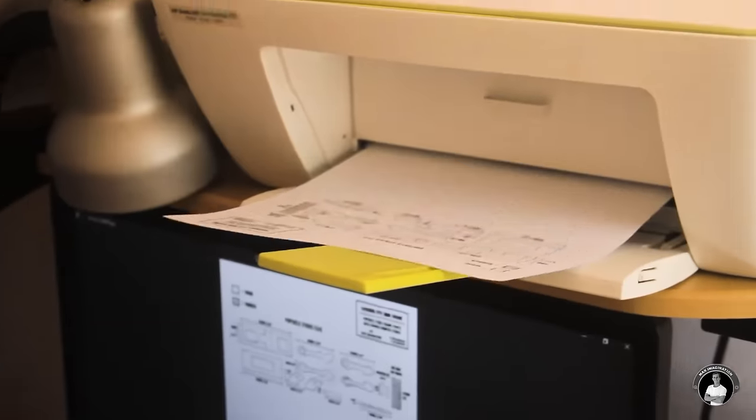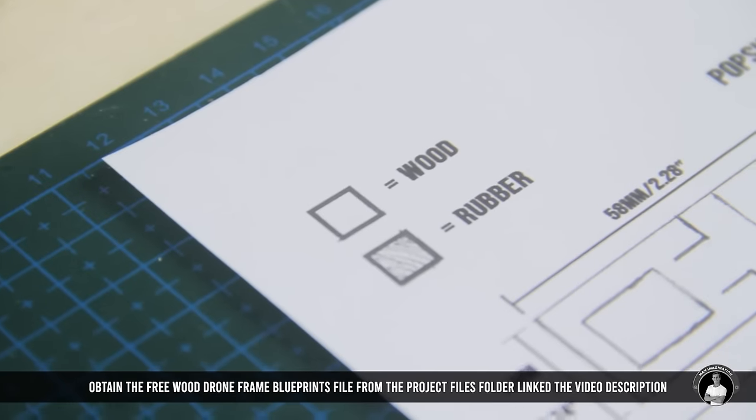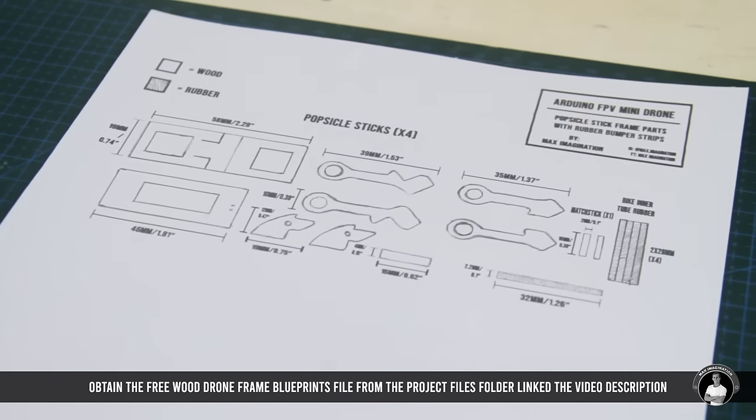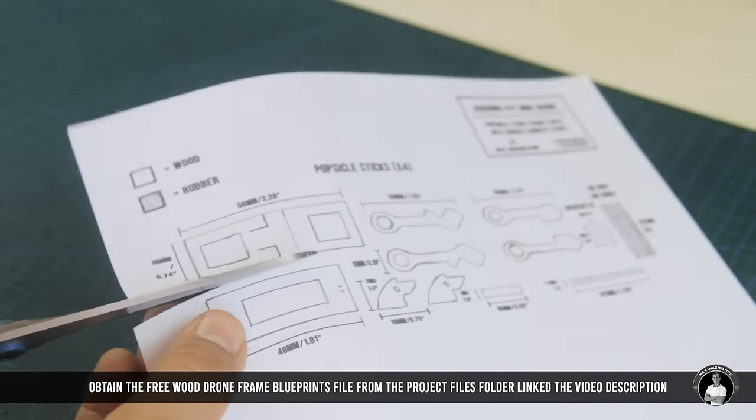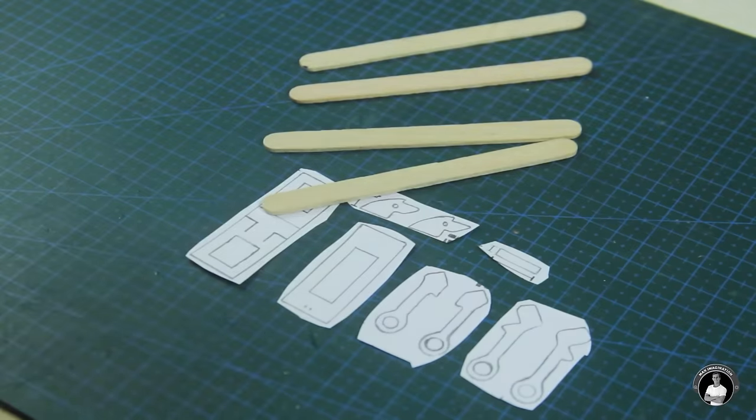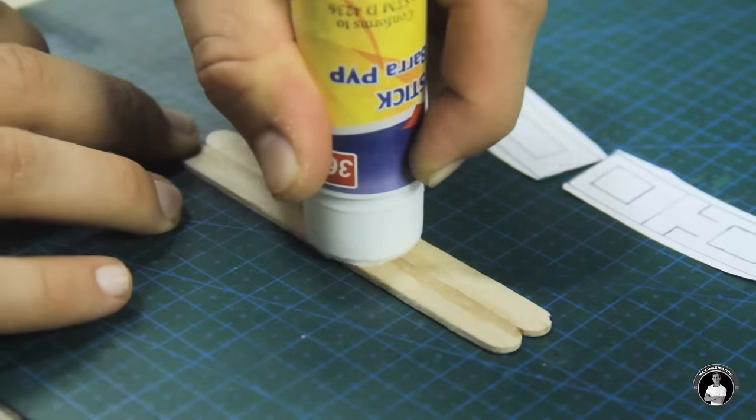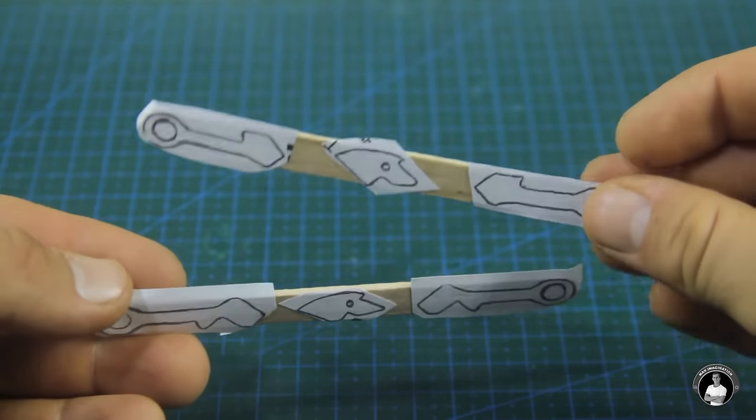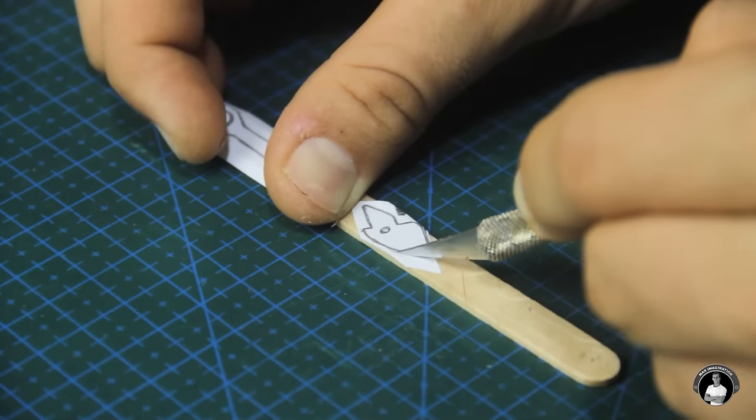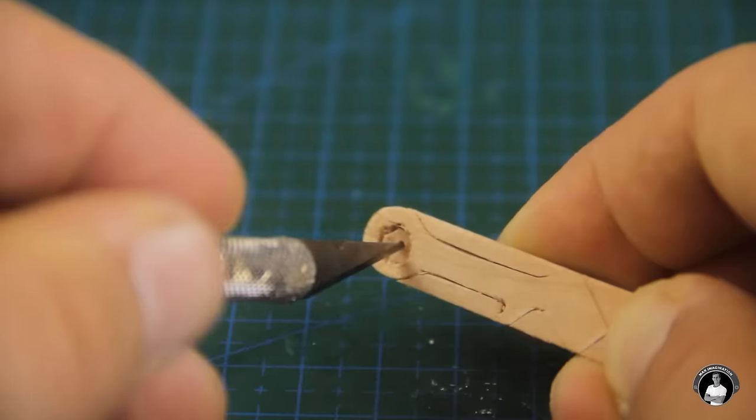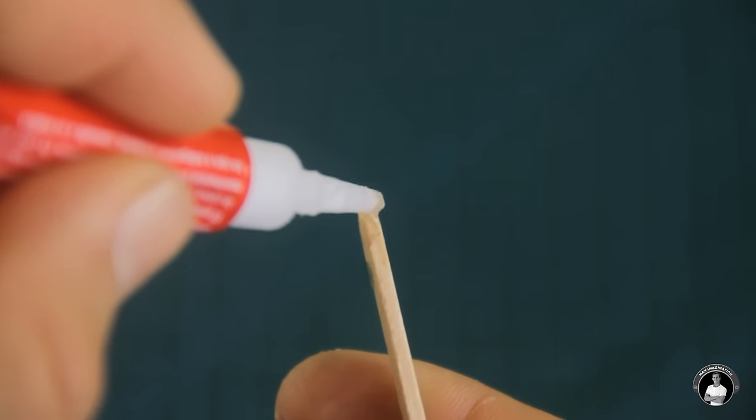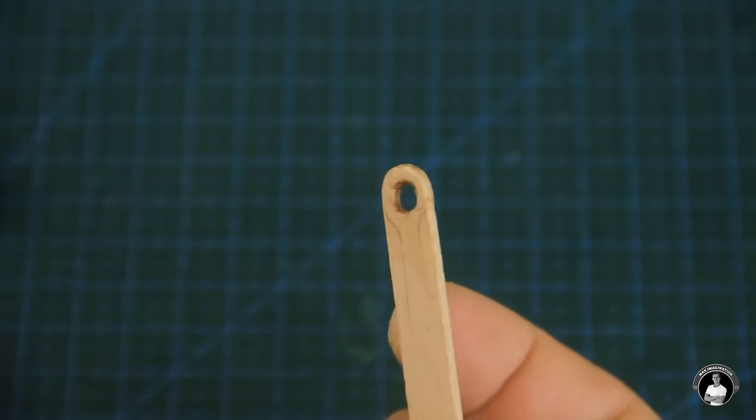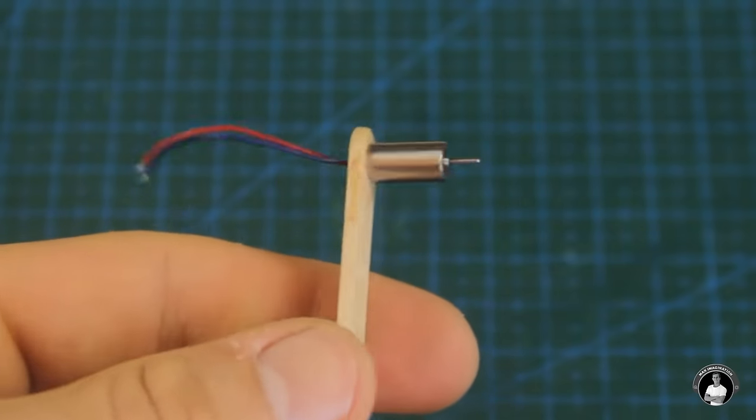To make the popsicle stick drone frame, we'll print out the blueprint sheet for the wood and rubber cutouts, a free resource file I came up with which you can download from the link below. Let's cut out all the wood piece stencils and begin gluing them onto some ice cream popsicle sticks with PVC glue stick. Now it's as straightforward as cutting out the pieces following the outlines with a hobby knife. We'll also soak the most fragile parts in super glue to prevent breakage while cutting the arms which will hold the motors.